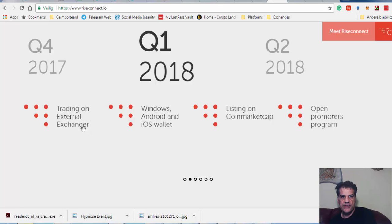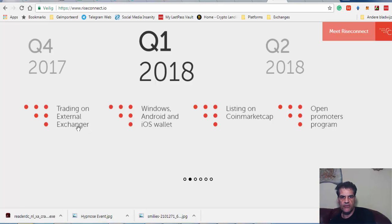Let's see. Q4 2017, they have internal exchange and exchanger. I think they mean external exchange. I'm not sure. I'm going to go further to see what they really mean.